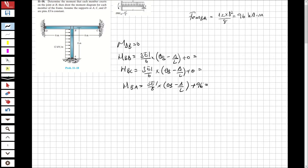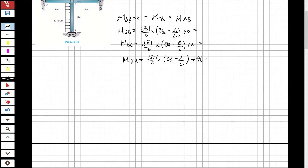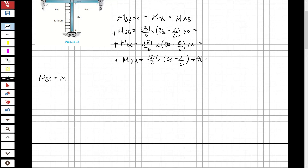We have a fixed-end moment of 96 kNm. This equals moment CB and also equals moment AB. Now, at the same support, the summation of moments must equal zero. So we write: moment BD plus moment BC plus moment BA equals zero.